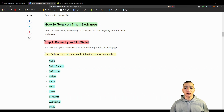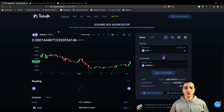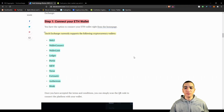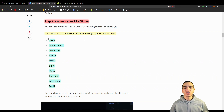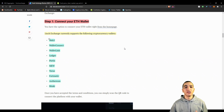The specific wallets supported by 1inch include Web3, WalletConnect, WalletLink, Ledger, Portis, Torus, Matic, Authereum, and Bitski. Specifically, MetaMask is the one most used by people in the cryptocurrency space. If you have any one of these wallets, you'll be able to interact with the 1inch exchange.